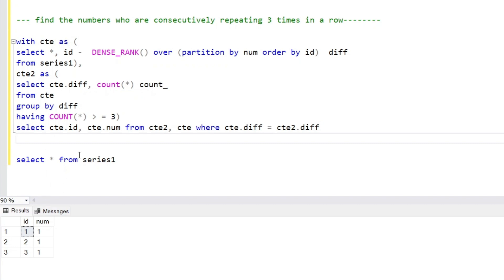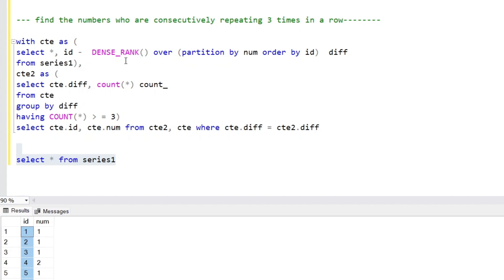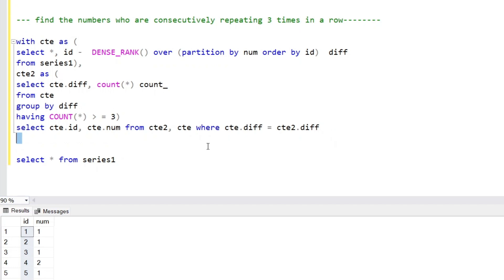If we don't have an ID column, we can generate row numbers instead. We generate two columns: one for the row number acting as ID and the second for the dense rank, then subtract to get differences. We create partitions according to the column, then create groups based on differences. Those groups that are repeating consecutively get joined with the original table to produce the output.